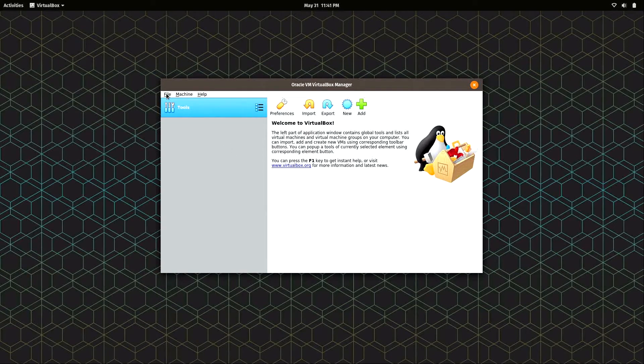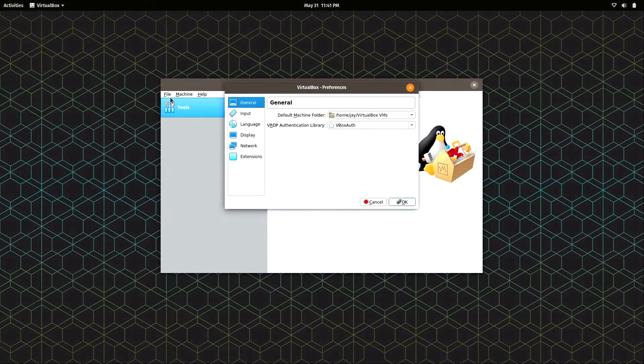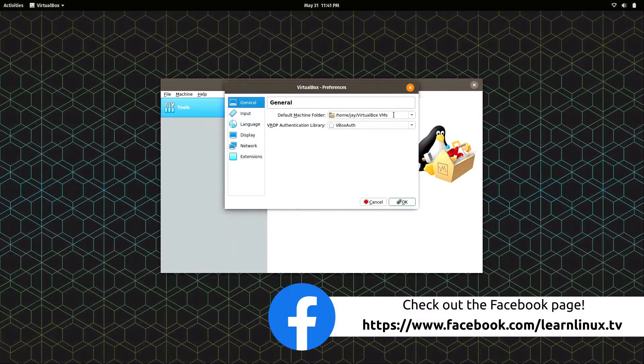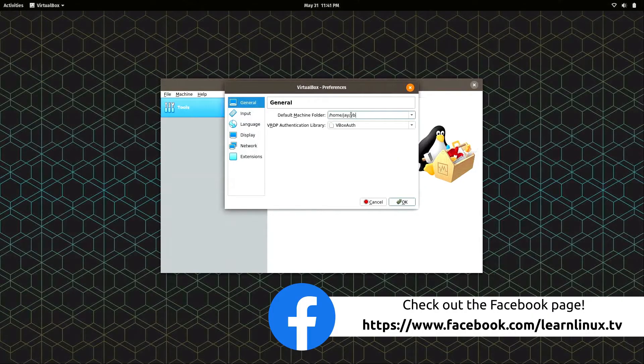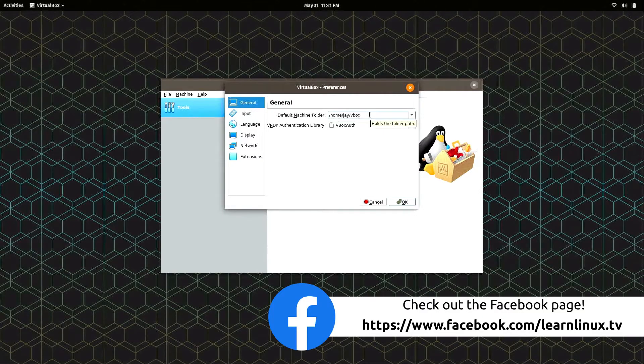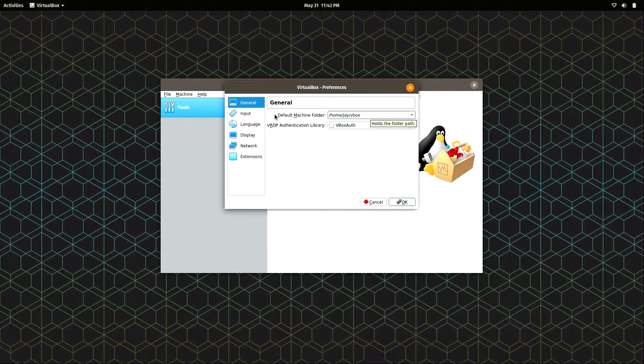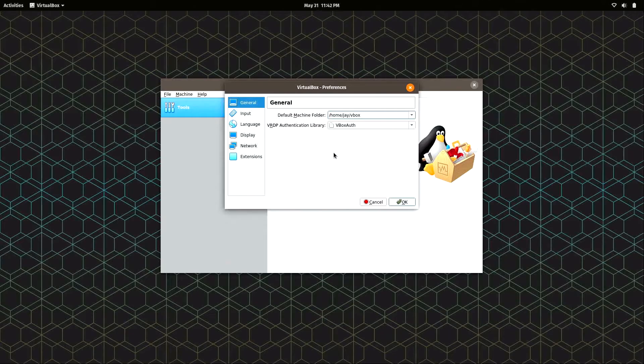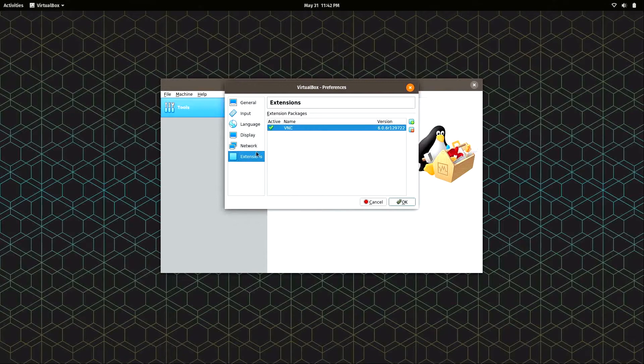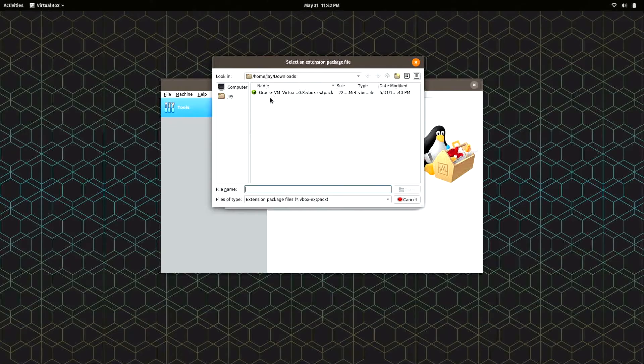I already have VirtualBox installed, so I'm going to go ahead and open it. Regardless of your operating system, this process should be pretty much the same. The only difference might be some of the decorations or the icons because your host OS might be different, but the process itself will be the same. I'm going to click on File and then Preferences. Here you have an option where your virtual machines are actually going to be saved. I prefer to just have a directory called vbox, but you don't have to change that - completely optional.